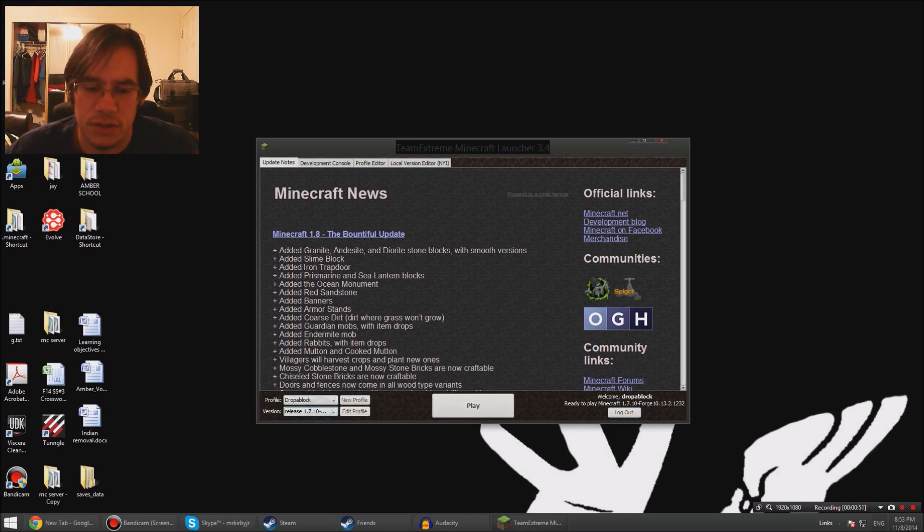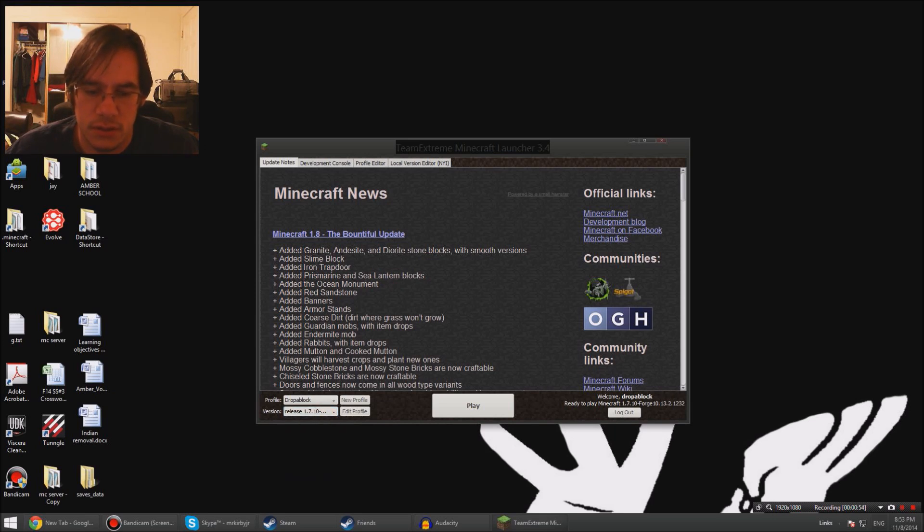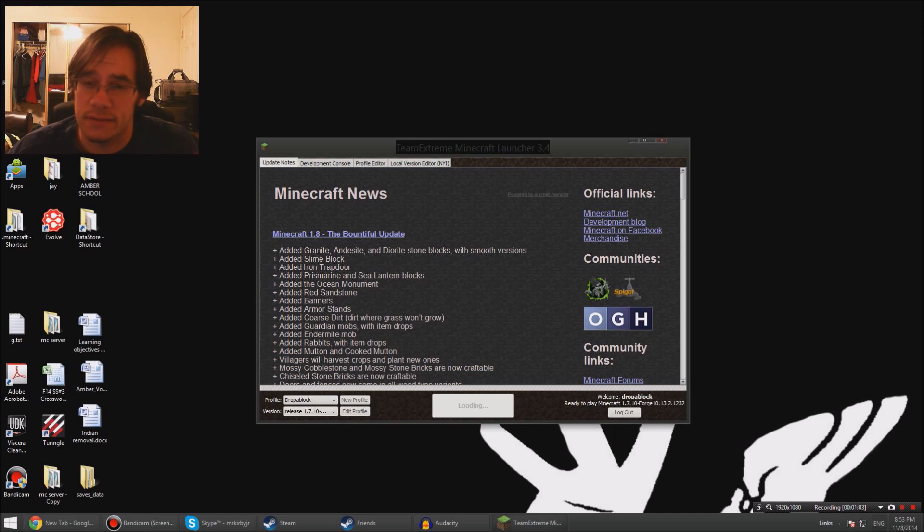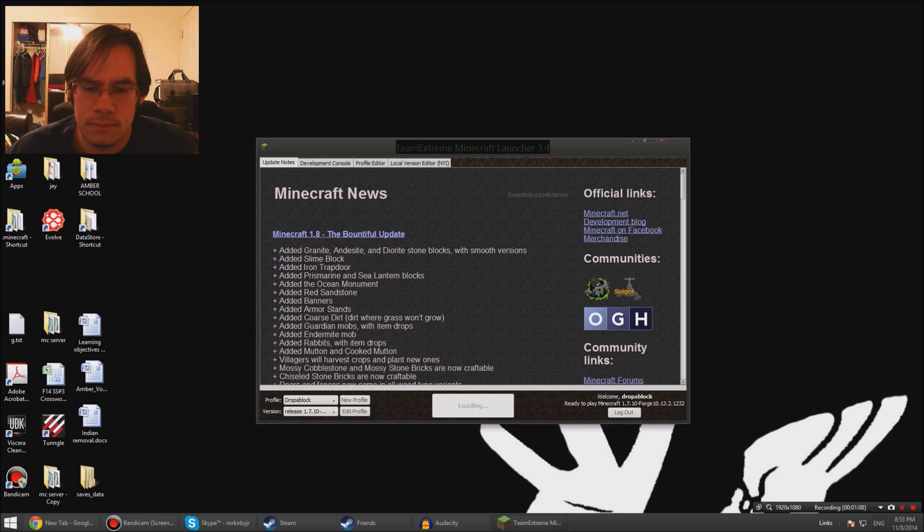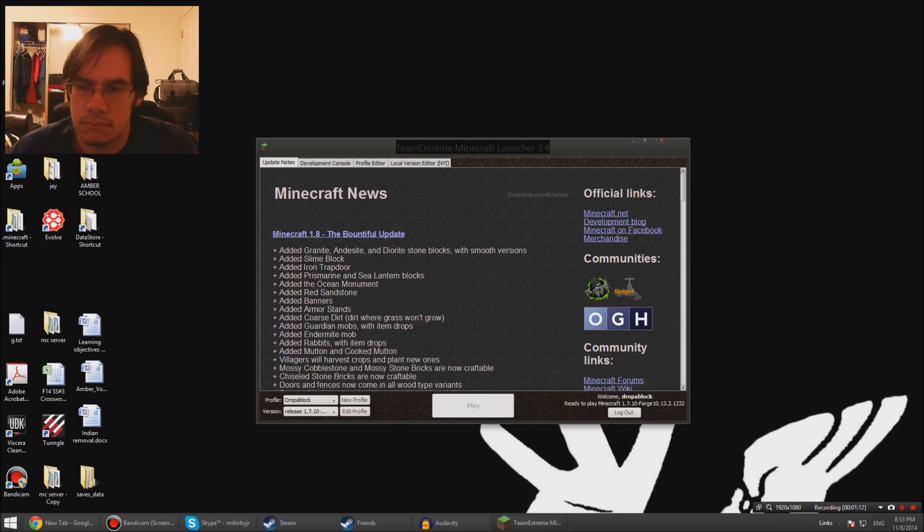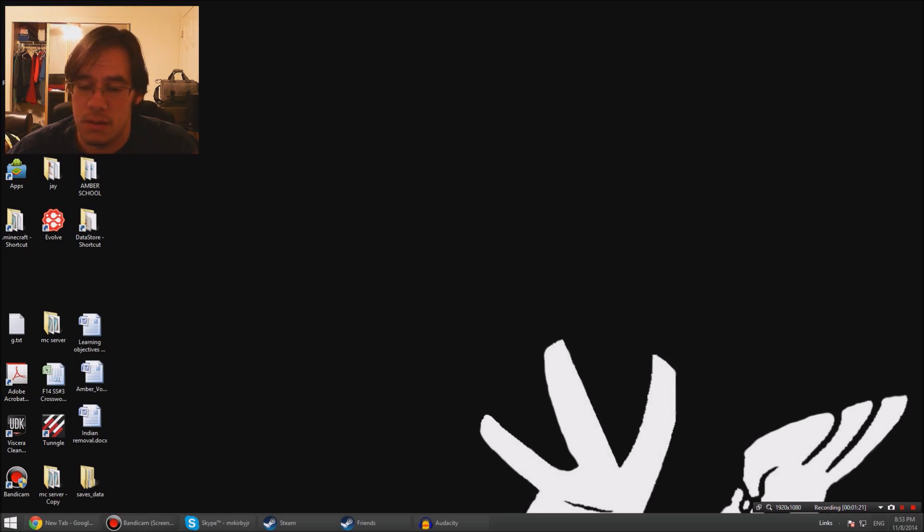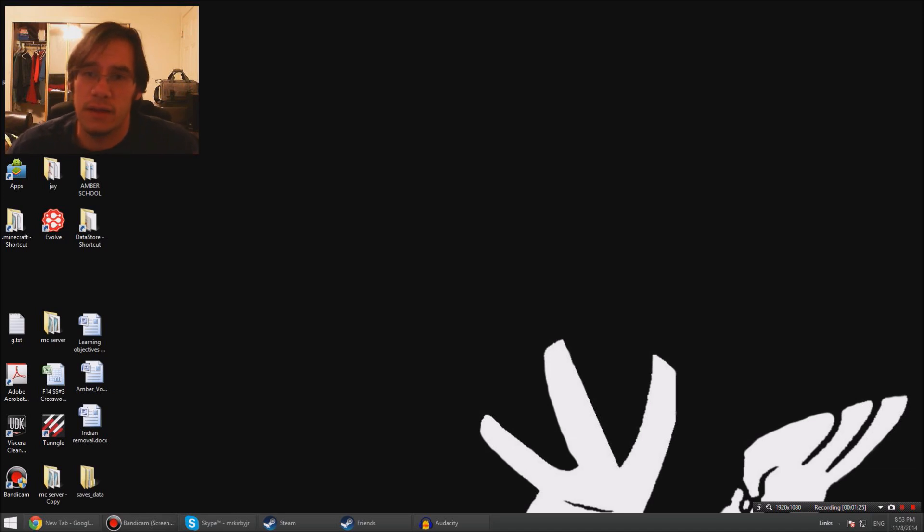You can always change your version by clicking the version dropdown and go into 1.8. Anyways, click play. I haven't downloaded any texture packs because I'm going to do that right in front of you. I remember when Minecraft used to boot up a lot faster, but now with this launcher it takes a minute, and whatever mods you have loaded.